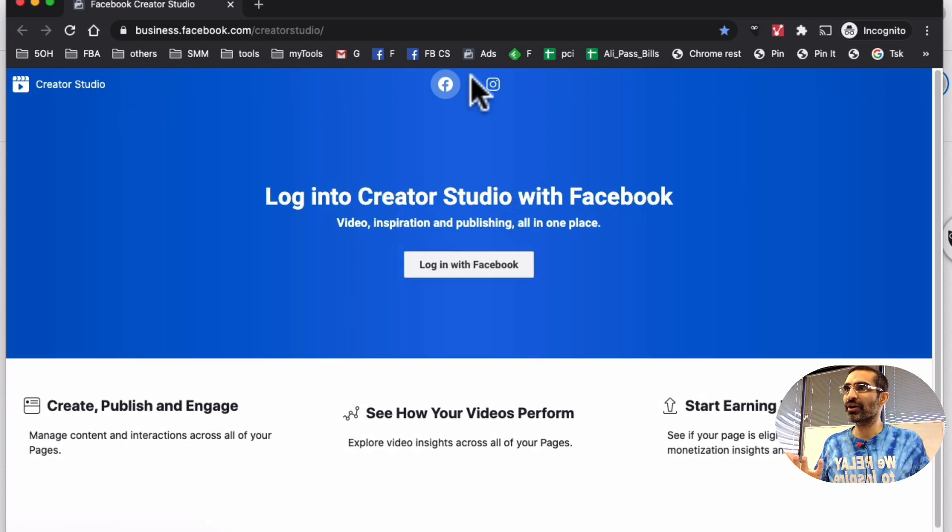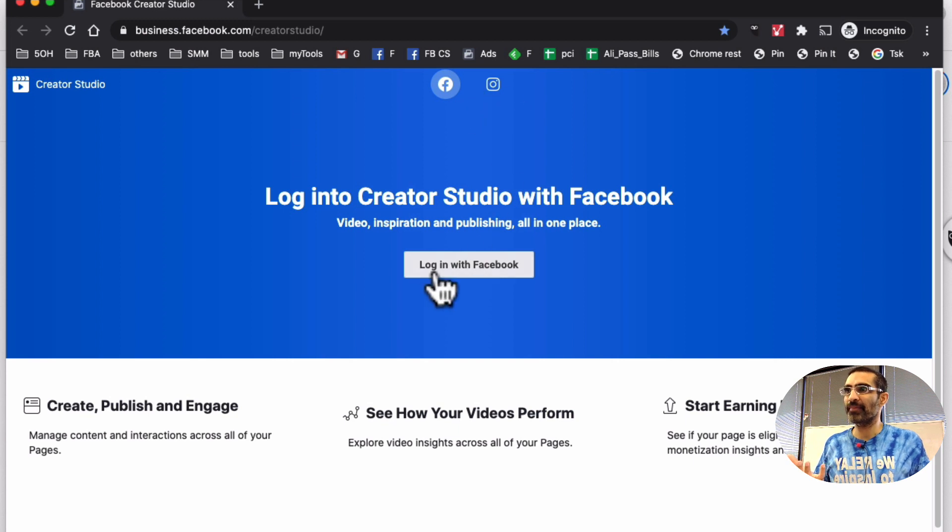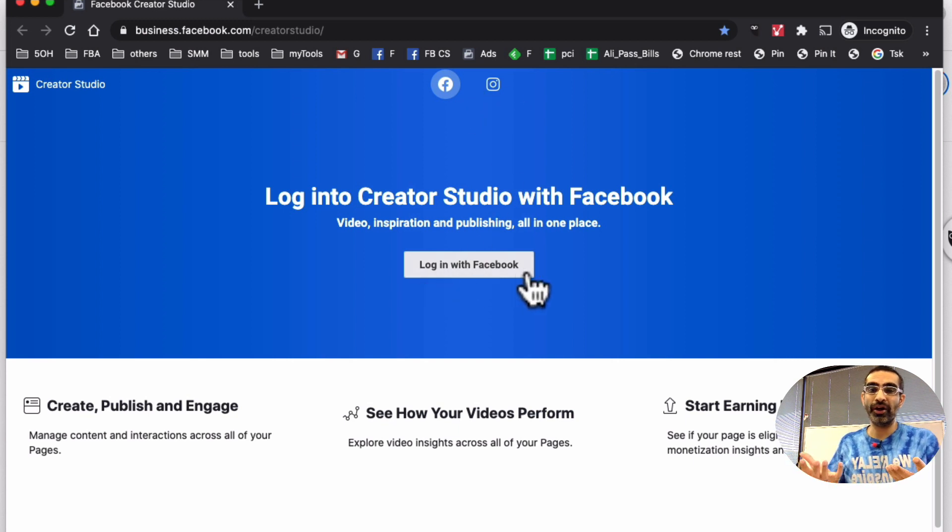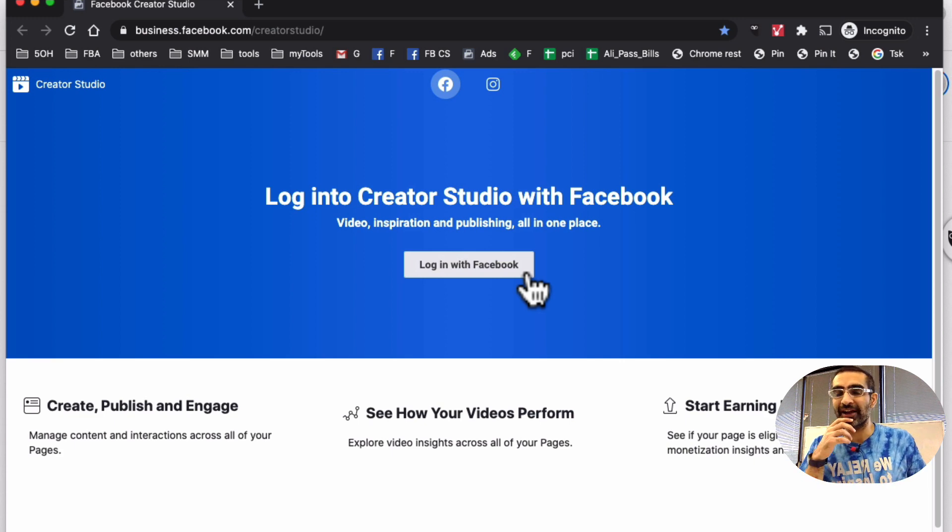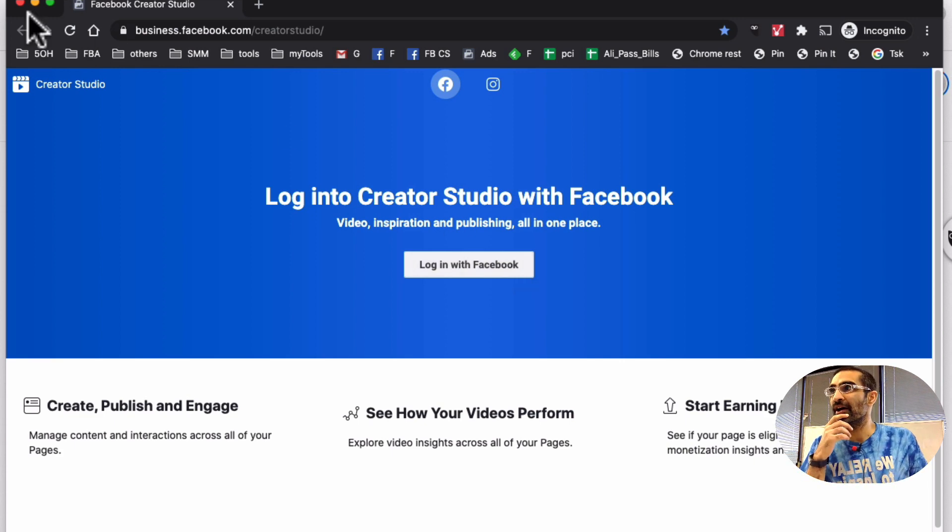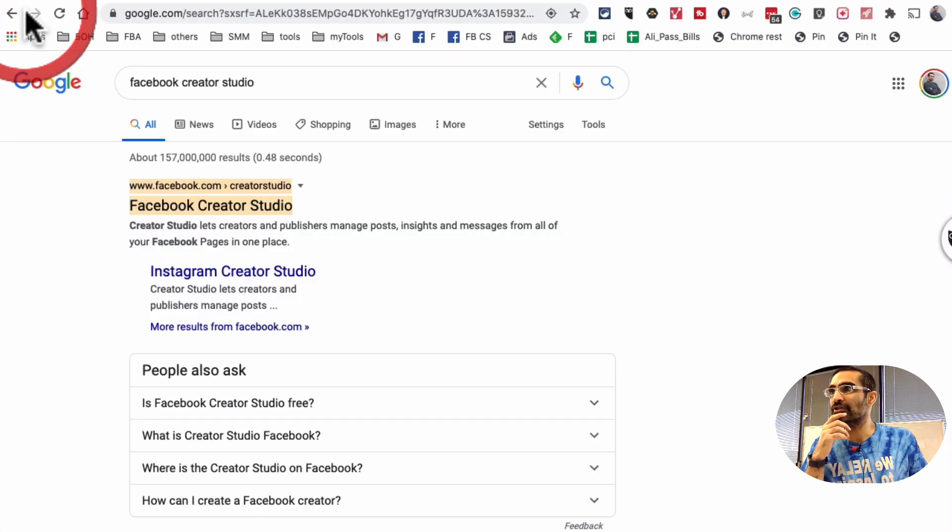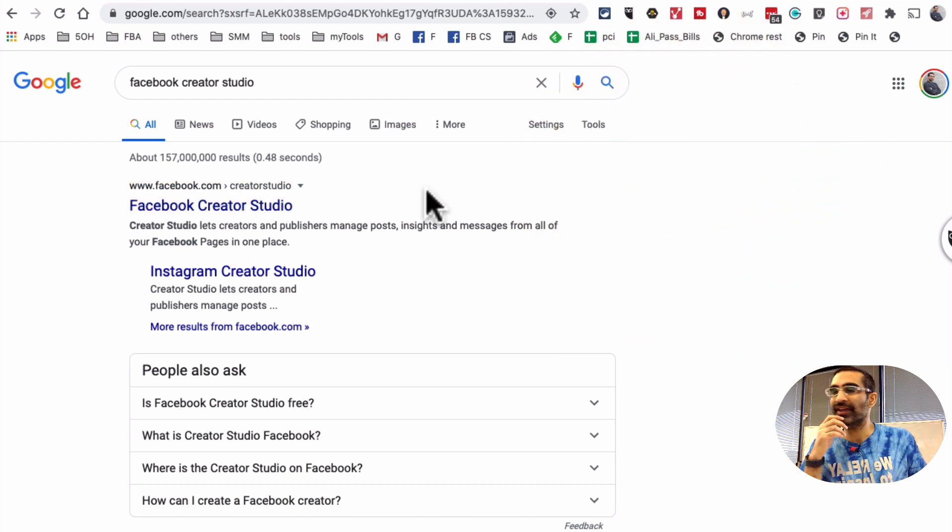So Creator Studio, it has Facebook component and then Instagram. Basically when you log in, you're going to log in using your Facebook account. So it will be connected. You will see all of your pages there. Now let me log into mine and show you how the inside looks like.